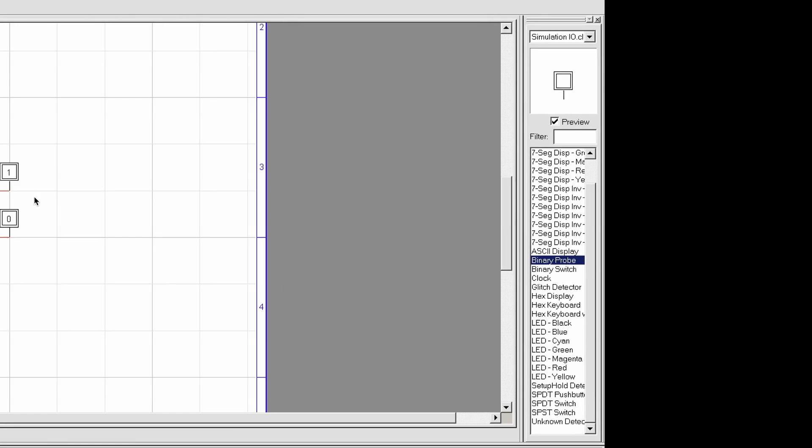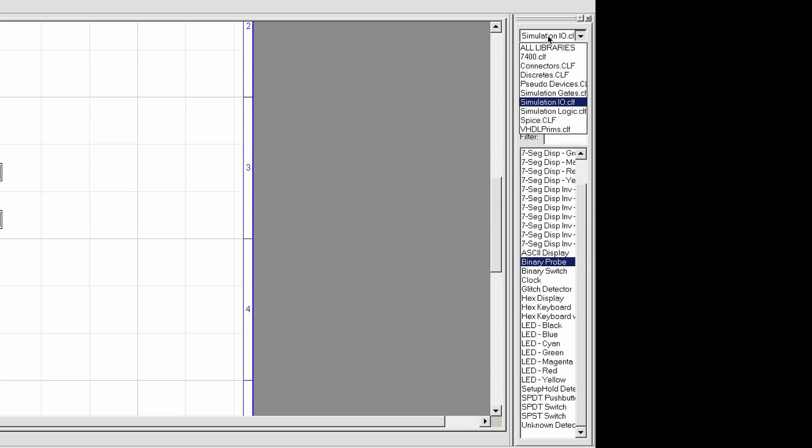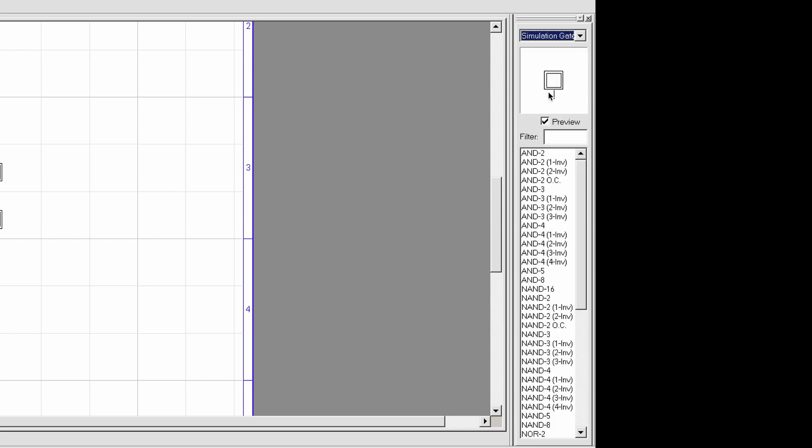Now, let's turn our attention to our libraries. Again, the next thing I want to do is to use some gates. What I need to do is I can go to library selection, and then go to simulation gates. Here you have a wide variety of different components.